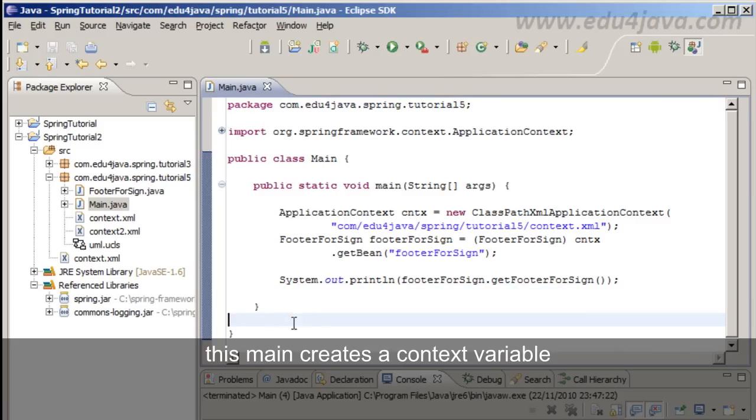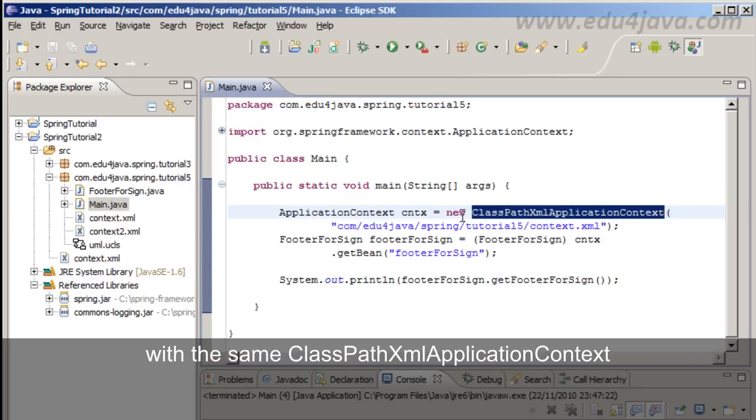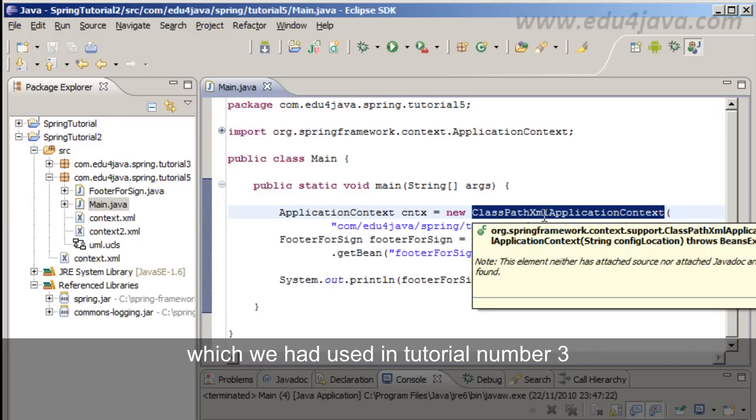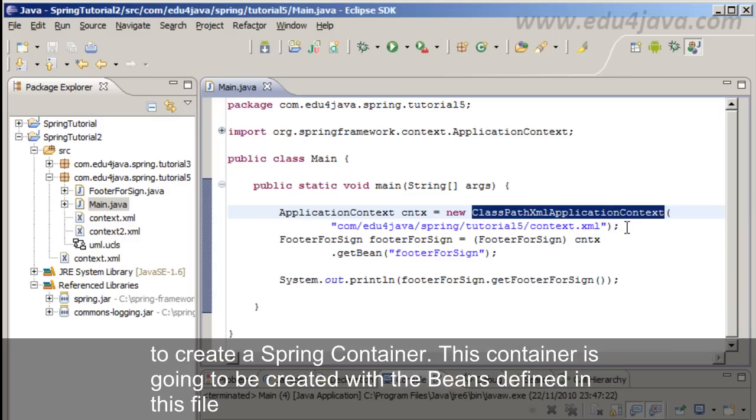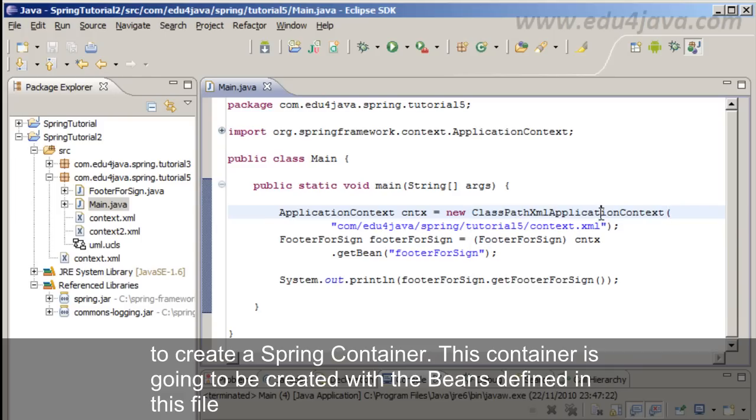This main creates a context variable with the same class path XML application context which we had used in tutorial number 3. We use it to create a Spring container.